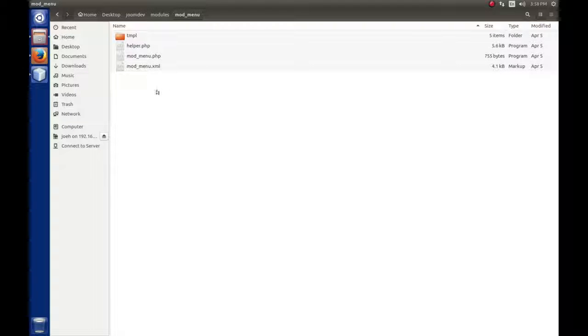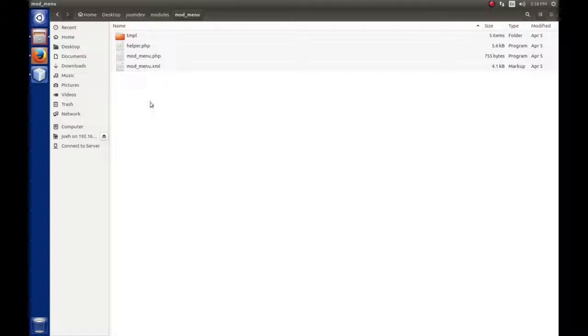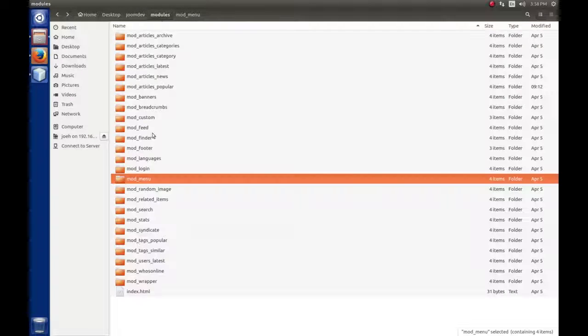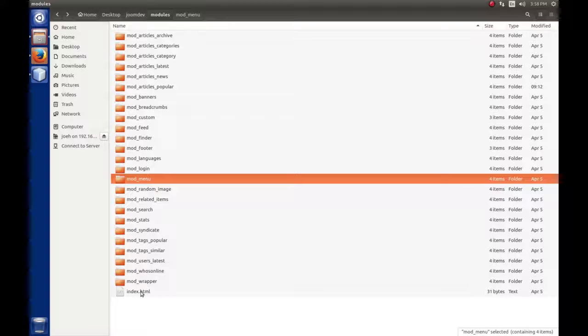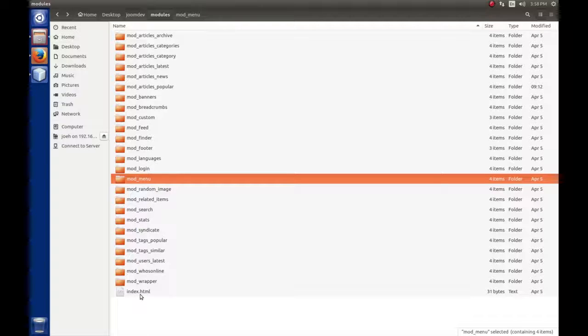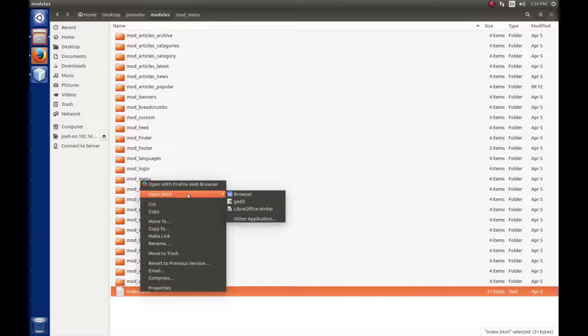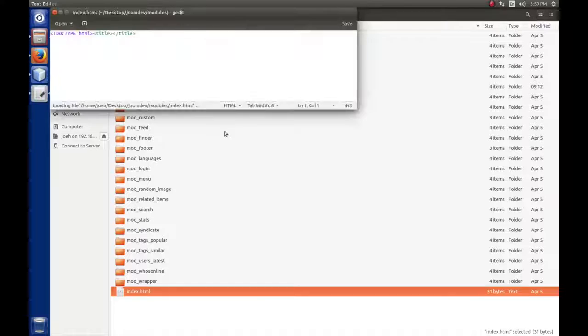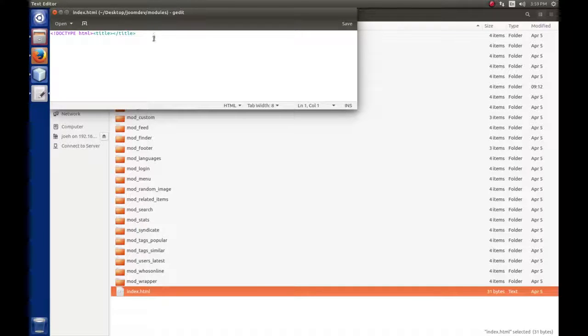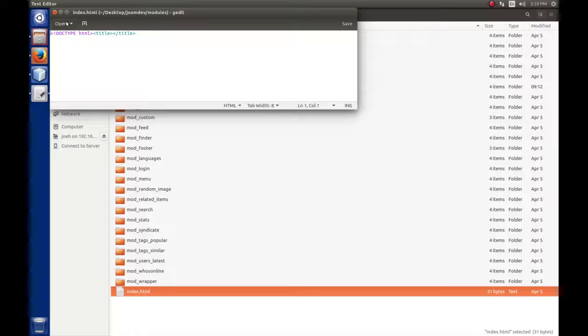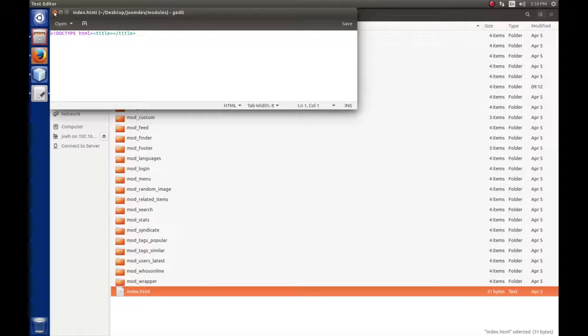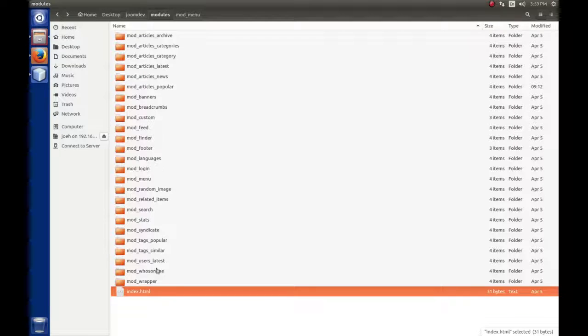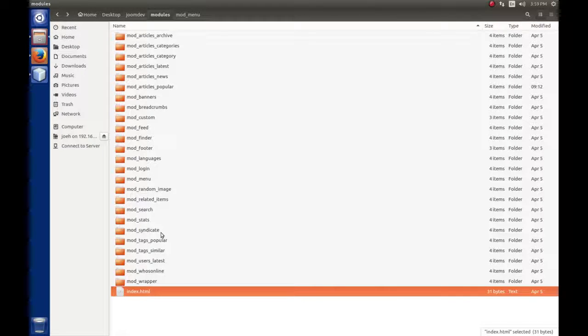A lot of times you'll see an index.html file in these folders. It's essentially an empty file with just doctype HTML and a title tag. It prevents Apache from doing a file listing of the files in a folder, so it's just a safety feature.